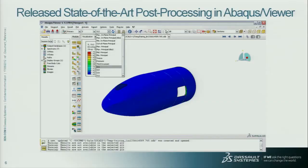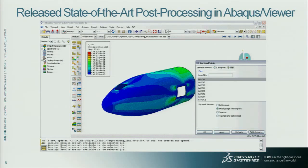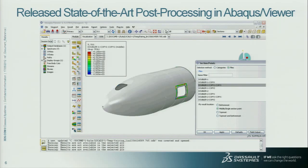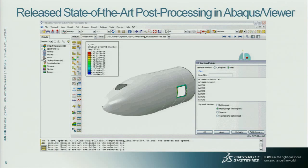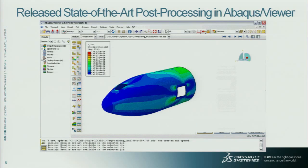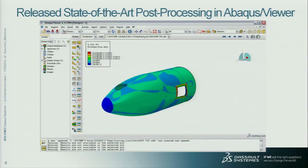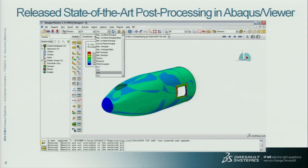We also worked on the post-processing. It's great if you can build models and get answers, but you need to understand those answers as well. In Abacus Viewer, we have unique capabilities for post-processing composites. We can look at stresses at a ply-by-ply level — you can name your different plies — and view the stress in a particular ply in a material-centric way. You can also look at envelope calculations and do contour plots to see which ply is carrying the peak load or peak stress. These are unique capabilities in Abacus Viewer.